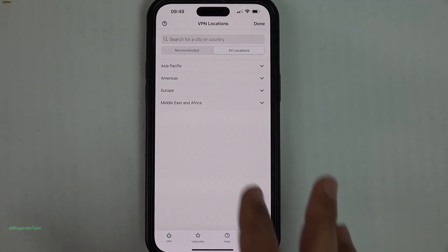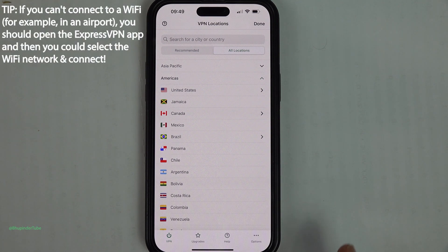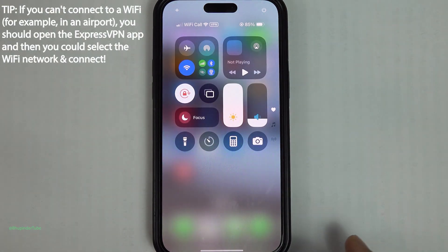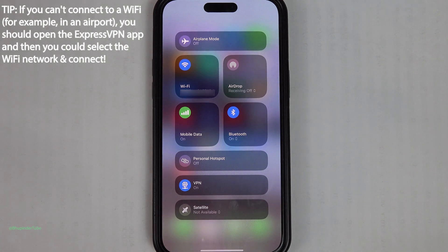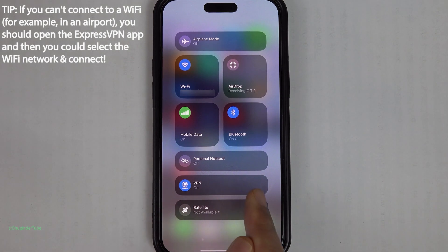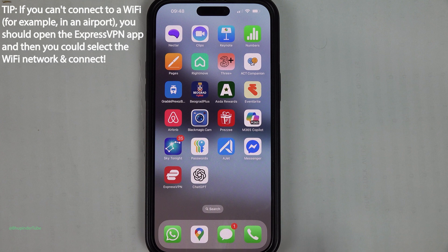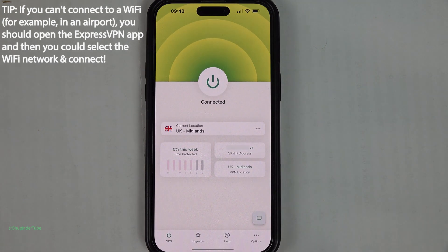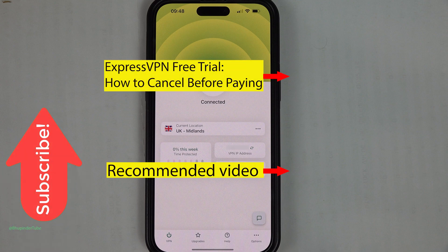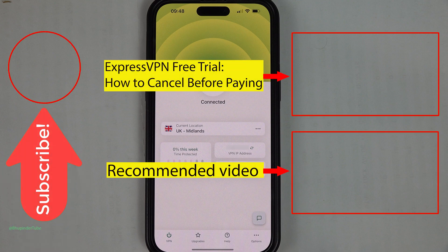Tip: if you're in an airport trying to connect to Wi-Fi while connected to the VPN, you'll need to open the ExpressVPN app and connect to the Wi-Fi through ExpressVPN. To learn how to cancel your seven-day trial, watch my other video on screen. If you still have any questions, let me know in the comments below, and don't forget to like and subscribe.